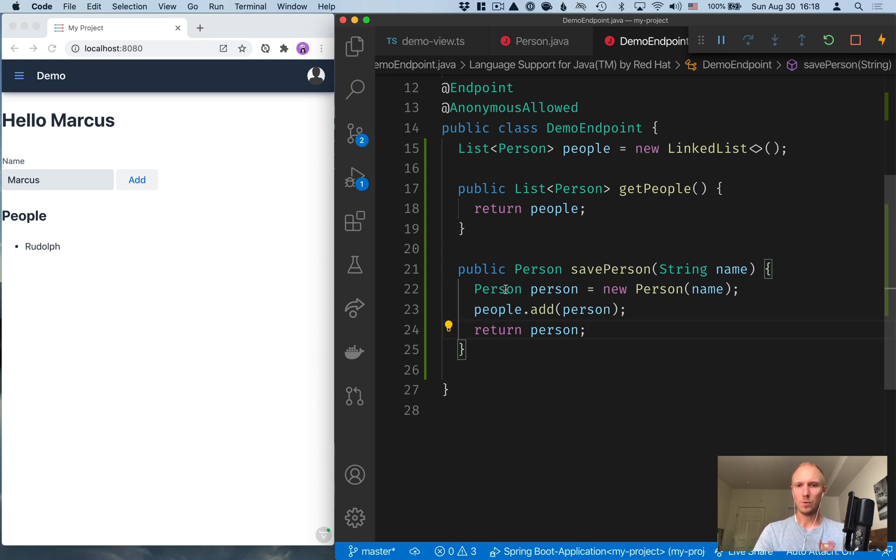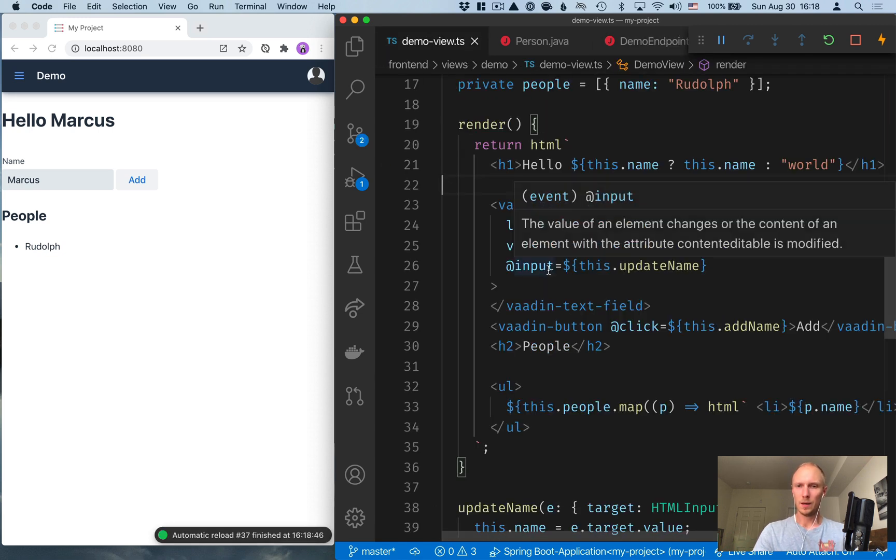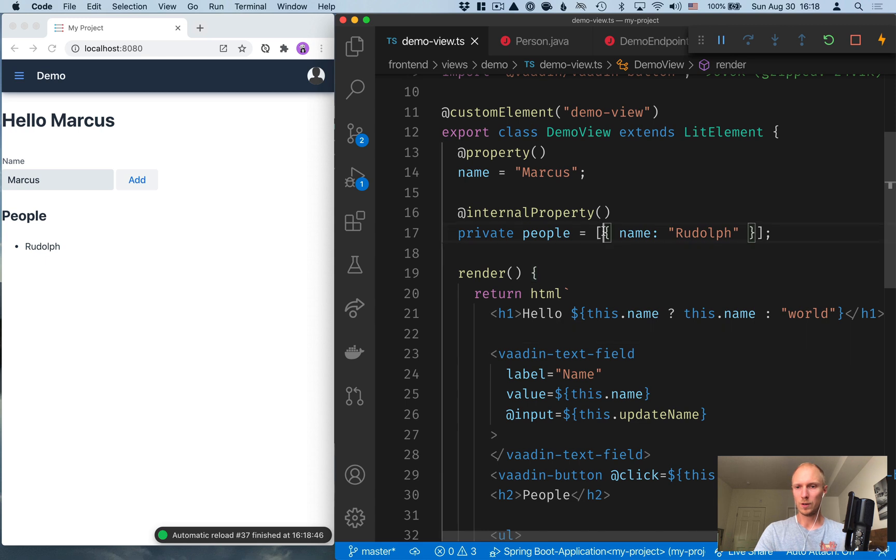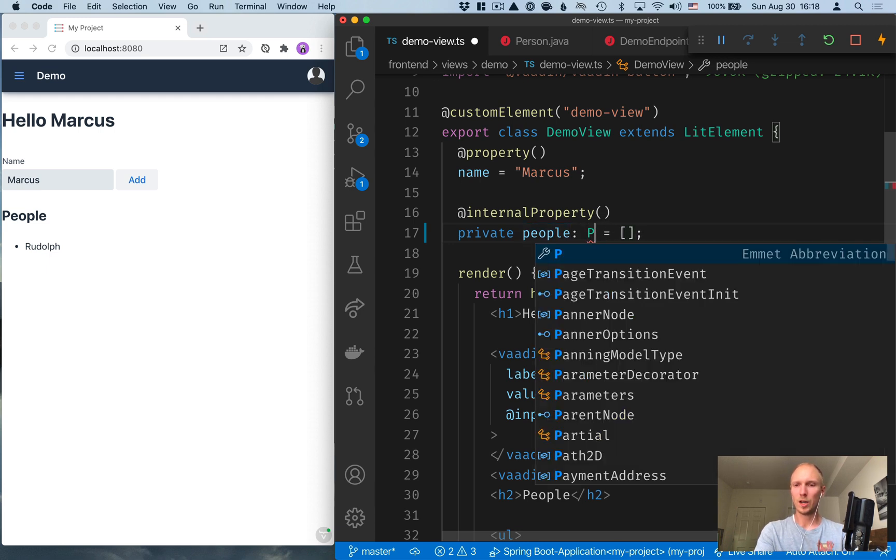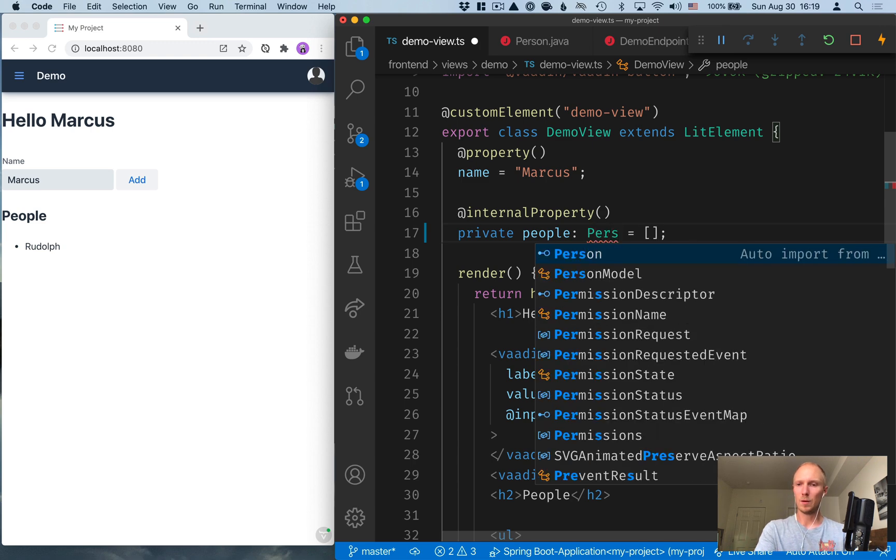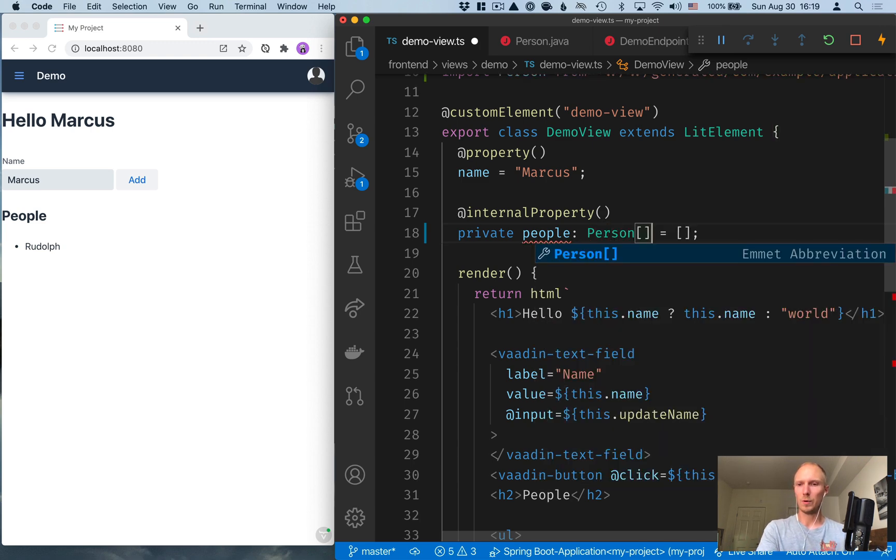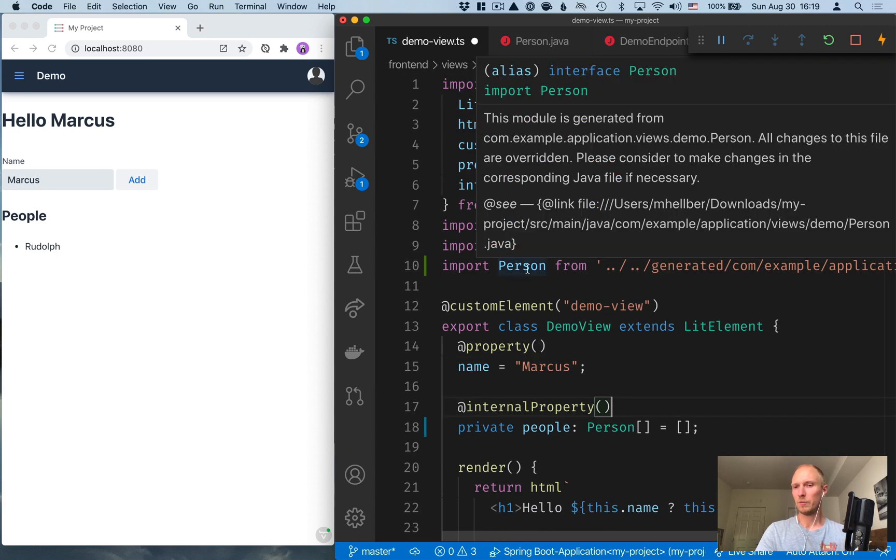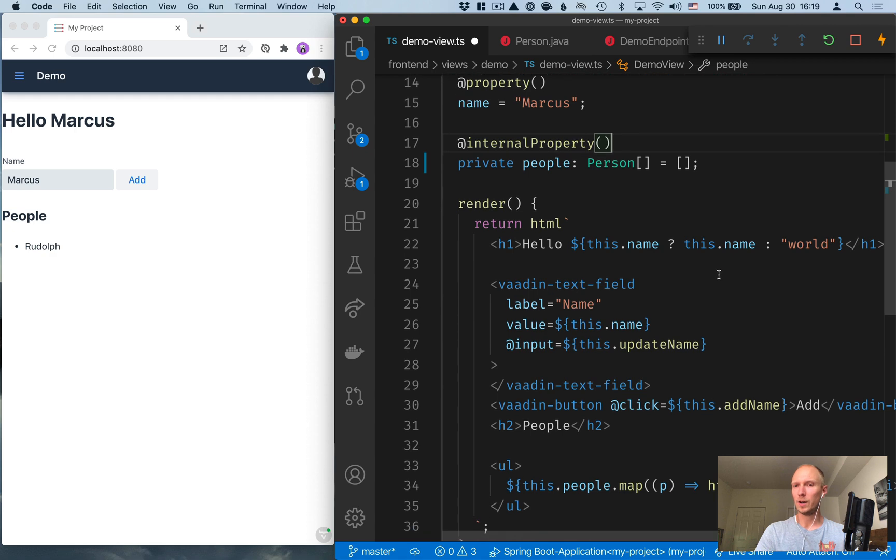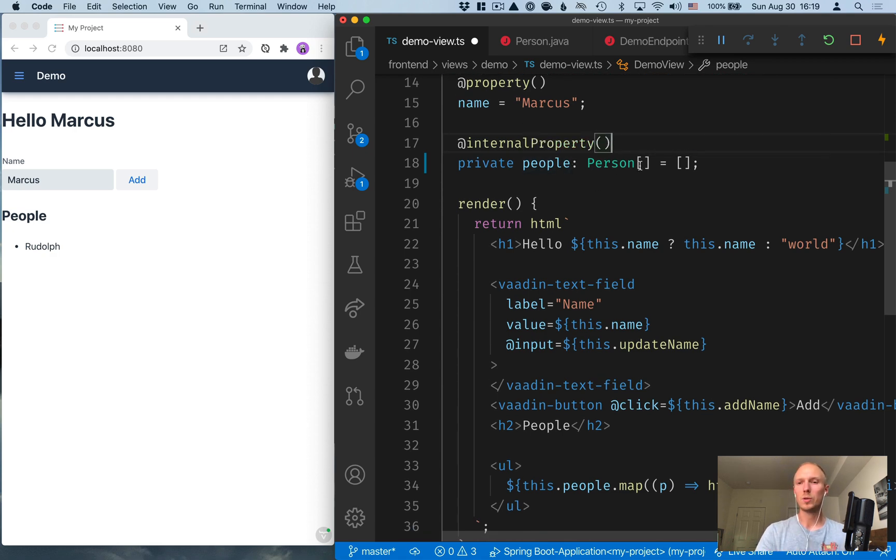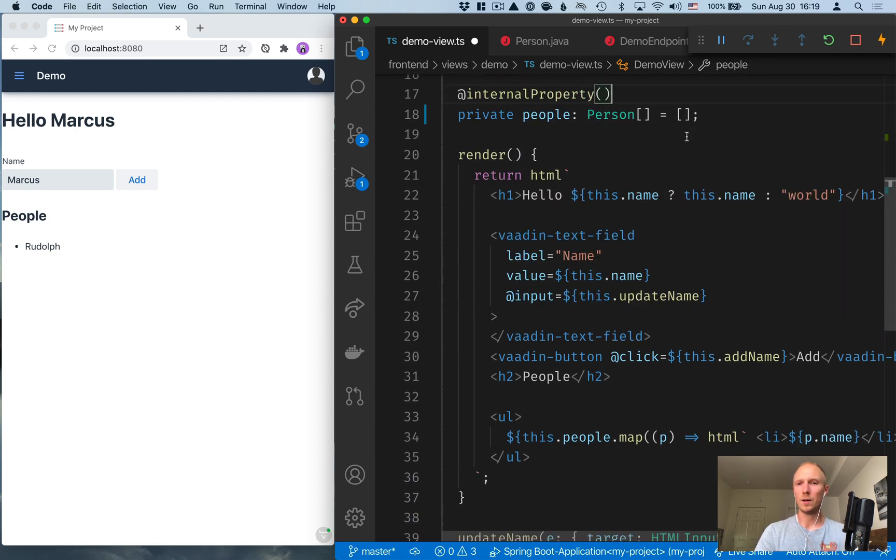All right, so we'll save that and jump into our TypeScript view here. And what I want to do, first of all, is clear out the person that we had here before. And I'm going to define the type of this field here to be a person array. So you can see that we have a person TypeScript interface now generated by Vaadin. So we can now share the same data type between the server and our client.